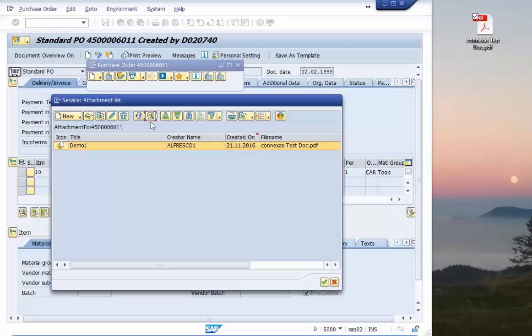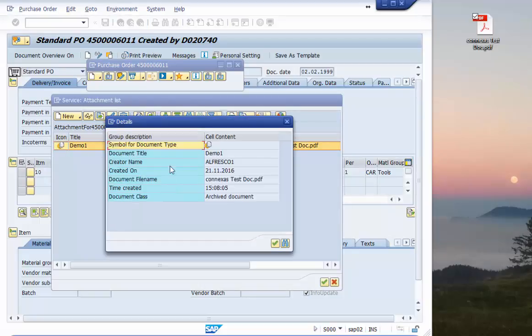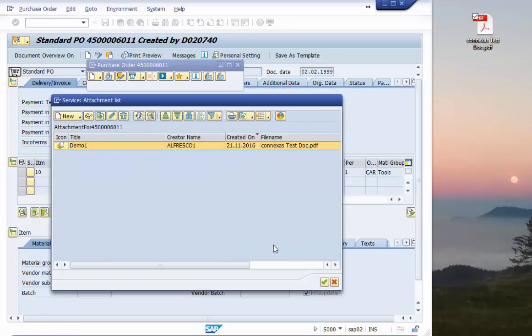We can have here some detailed information for this document which we can also see later on on the Alfresco site because we can replicate information.